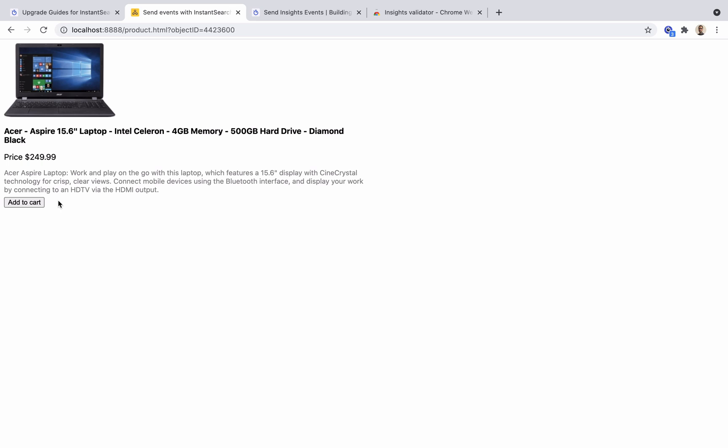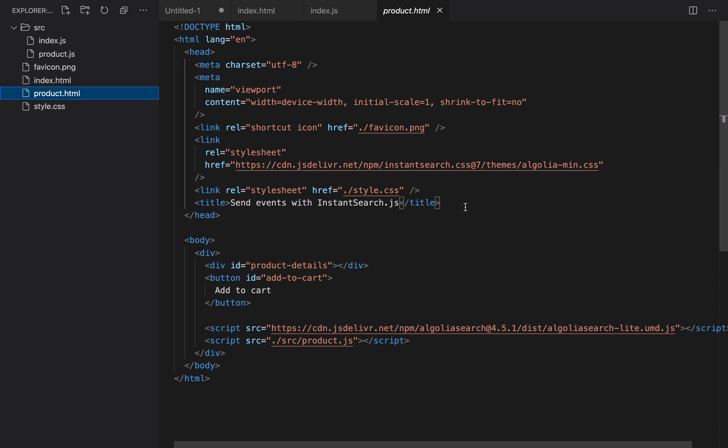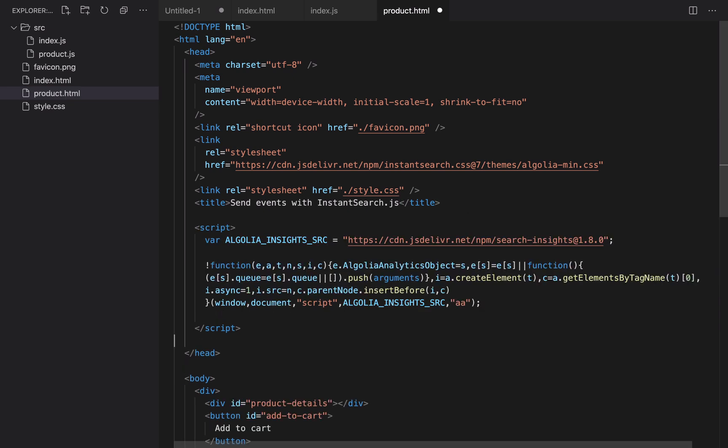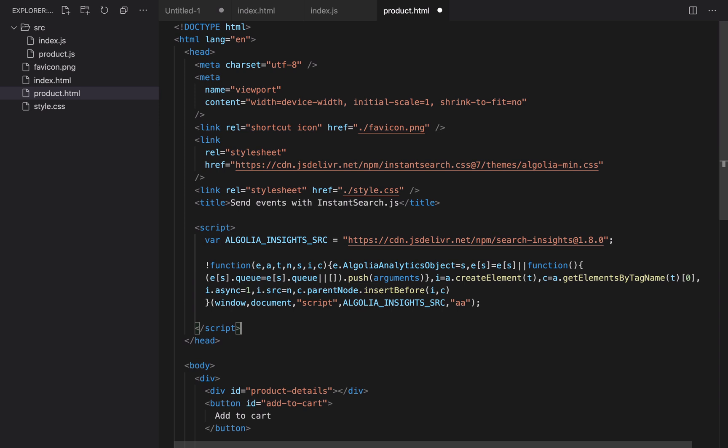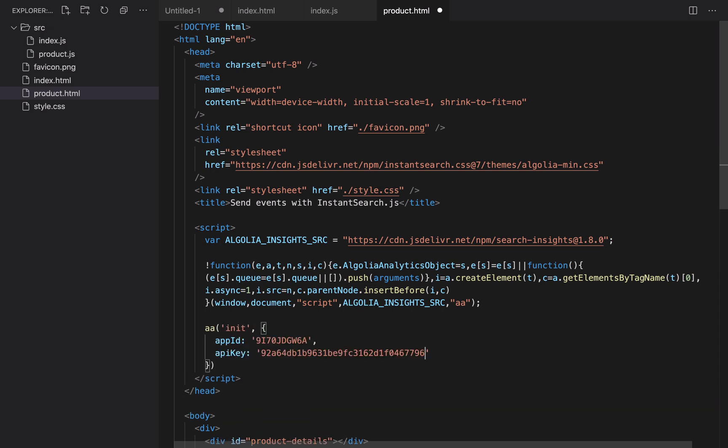So things will be a little different this time. First, we import the search insights library in the product.html file, just like we did before in the index.html file. Then we need to connect the insights library to our Algolia application. This was previously done automatically by the middleware, but now we need to manually set it up. So we call the aa function with our app ID and API key.